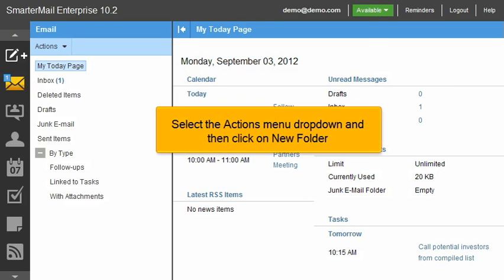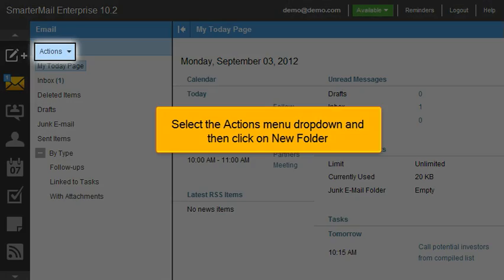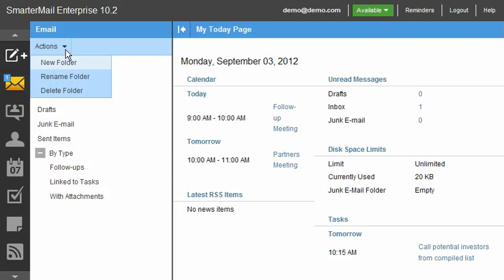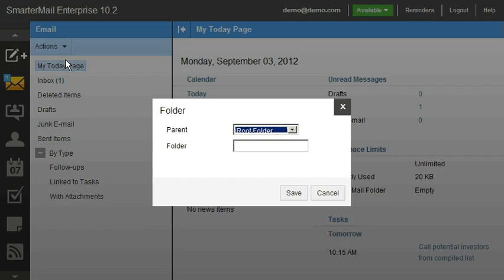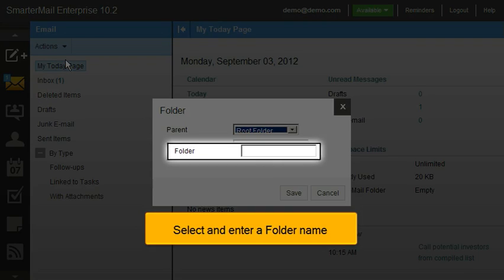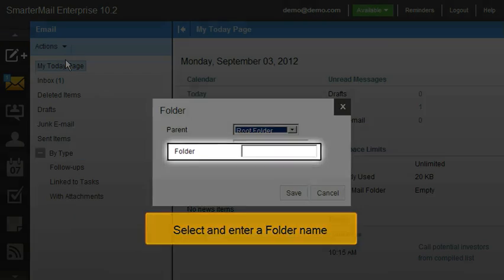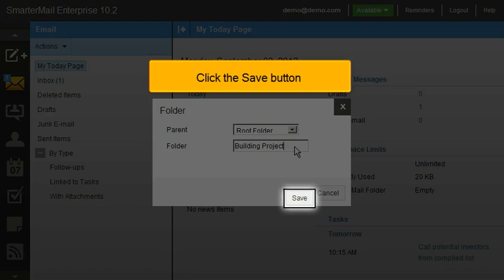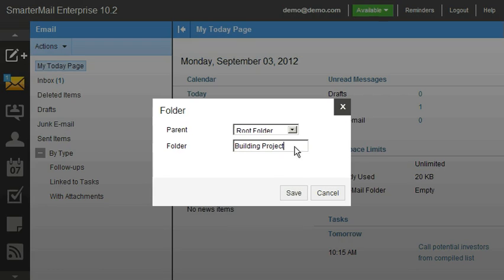Select the Actions menu drop-down and then click on New Folder. Select and enter a folder name, then click the Save button.